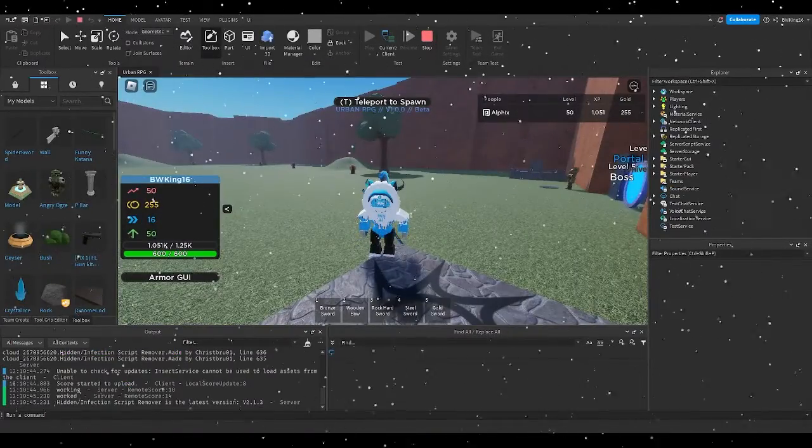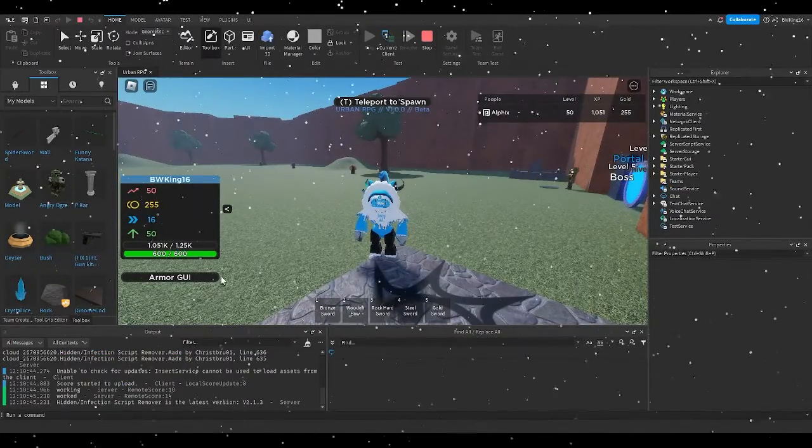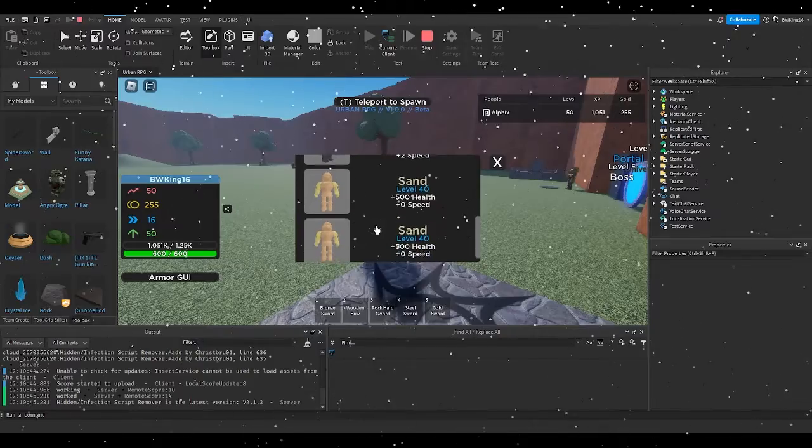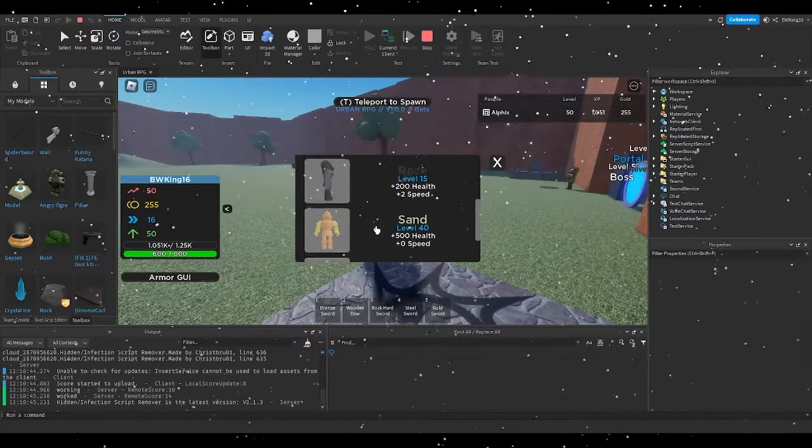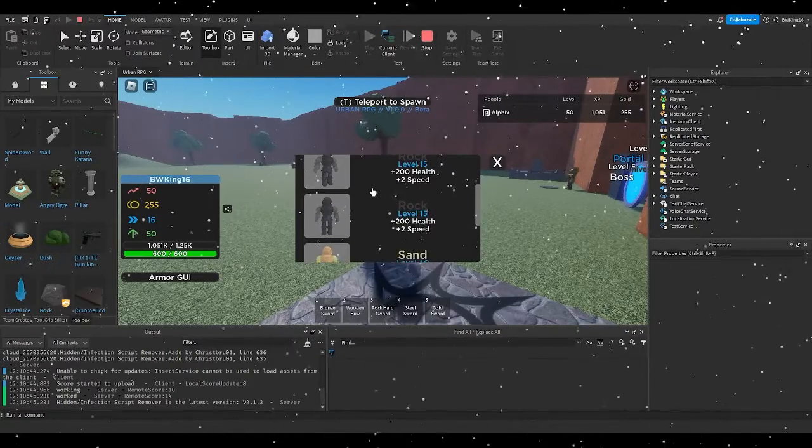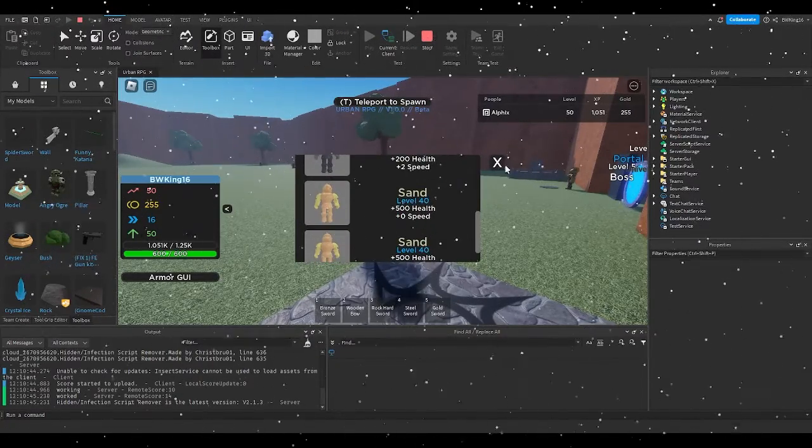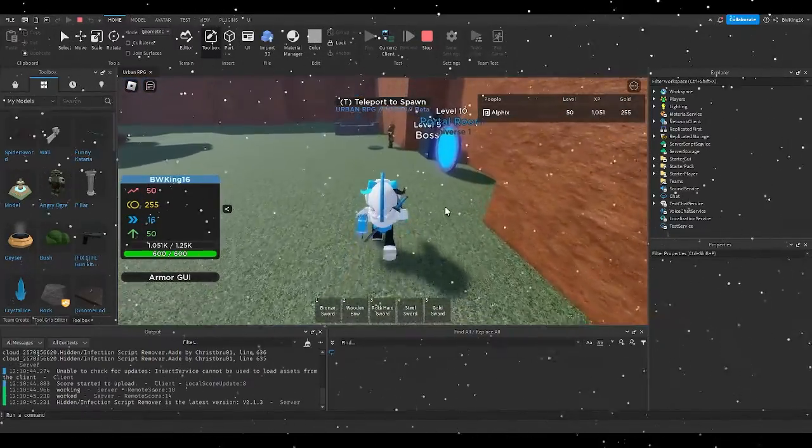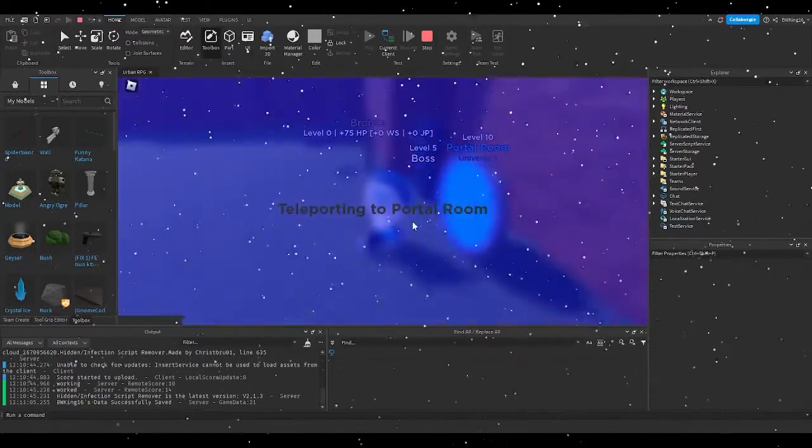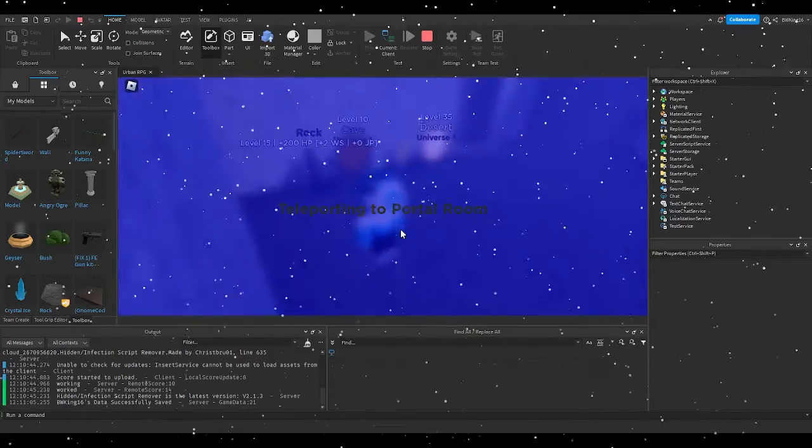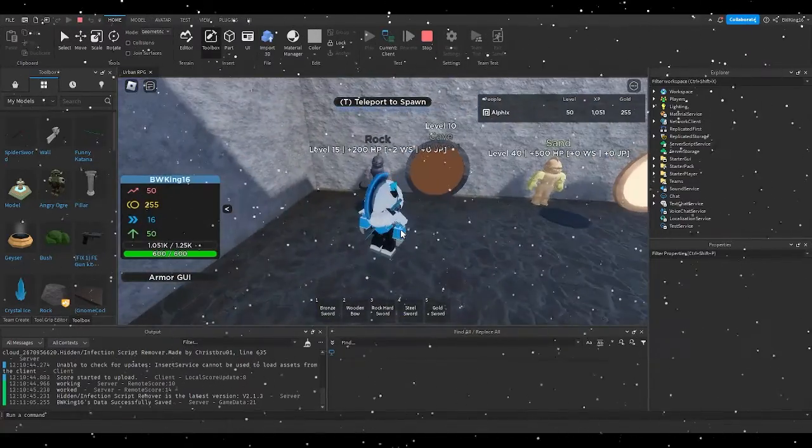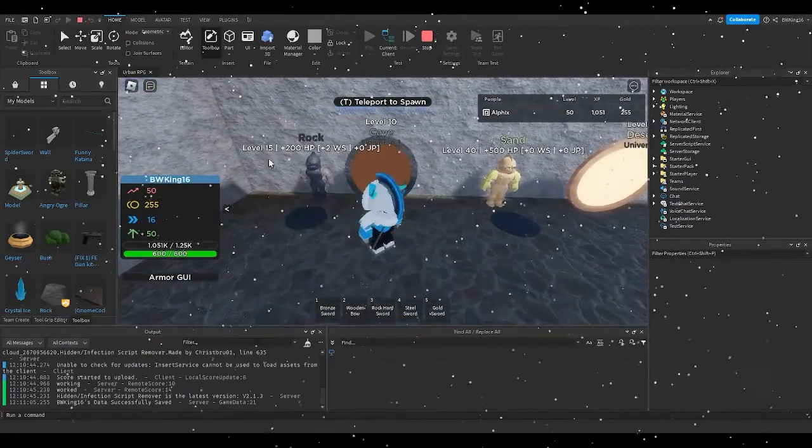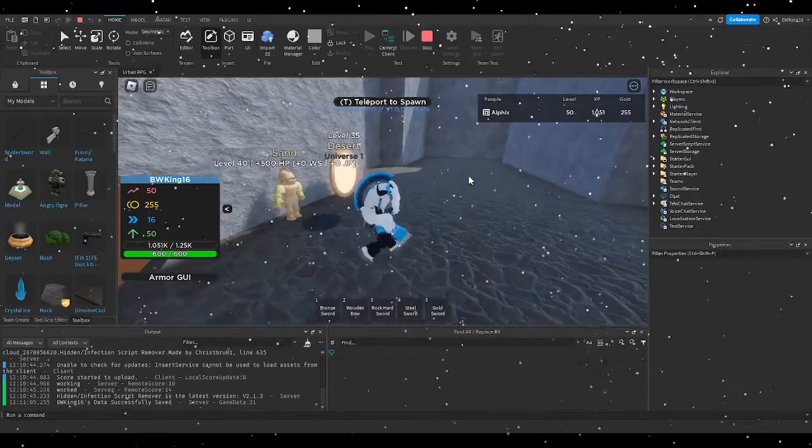As you can tell, this is what it looks like. And yeah, there's two dirt, there's two sand, there's two rocks and two sand. And the reason why is because there's also the rock armor and a sand armor in the portal room.